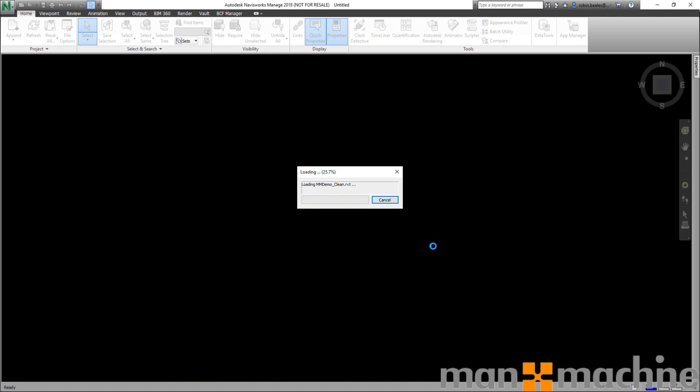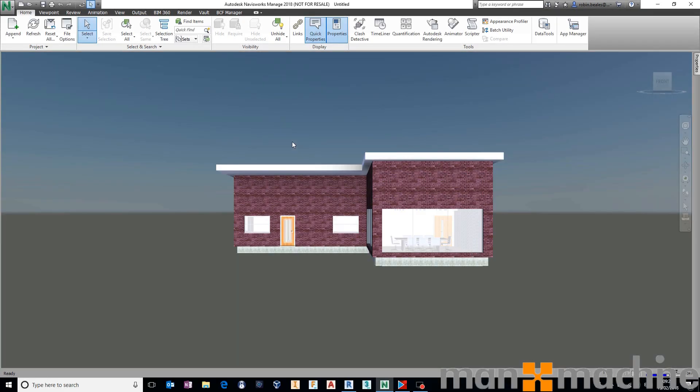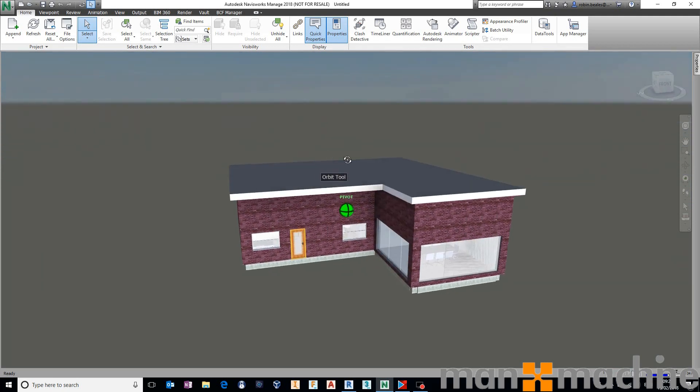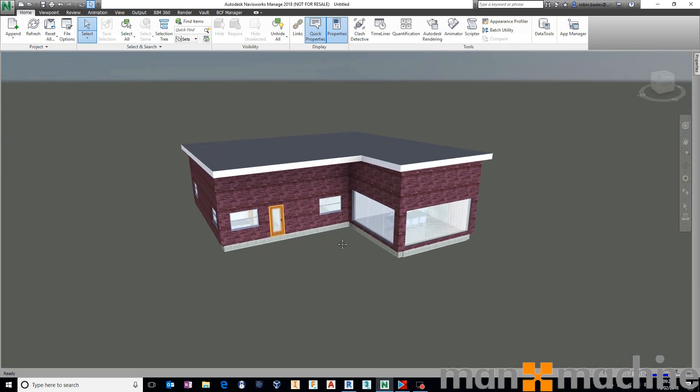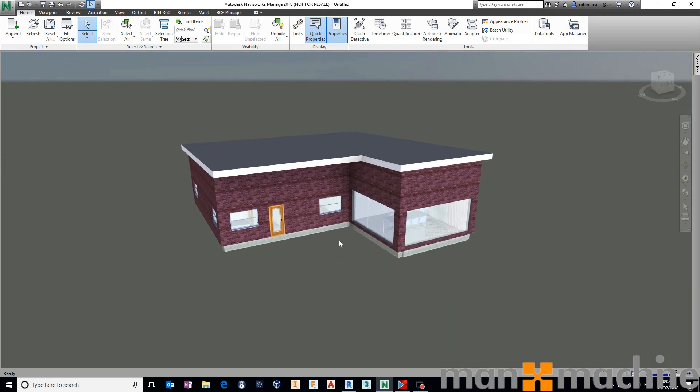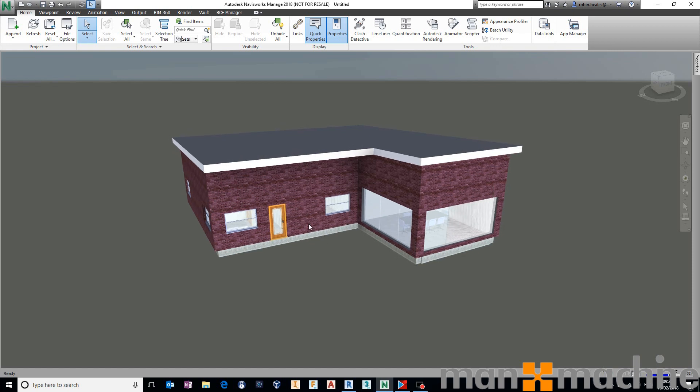And this is really easy in Navisworks using search sets. Search sets in Navisworks are very commonly used. If you're a Navisworks user, you'll be well used to using search sets already. But typically, people are just using these to say, well, go and select all of my walls or my partitions or all of my steel or columns or whatever it might be so that their clash detections or their timeline of work is a lot quicker.